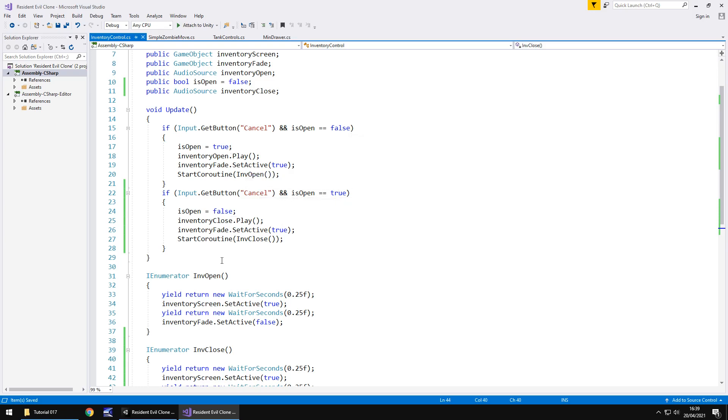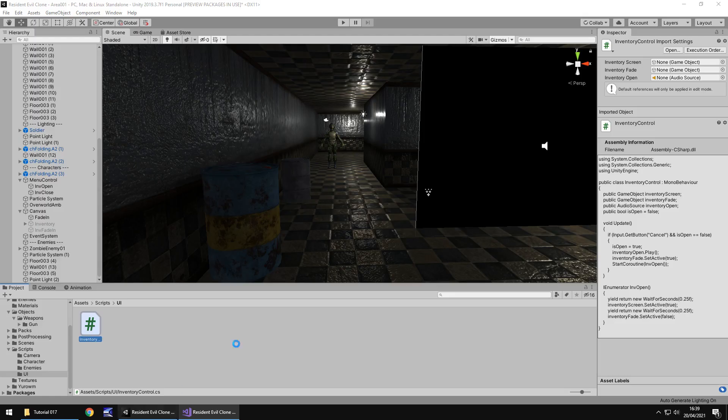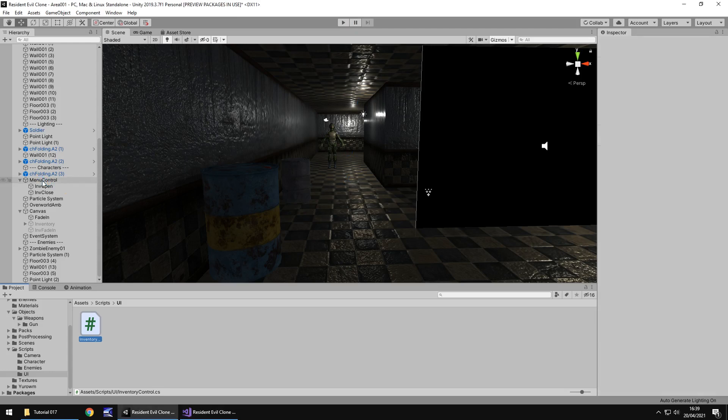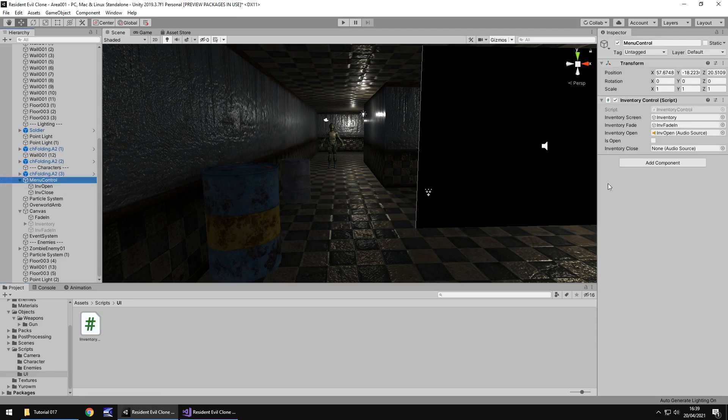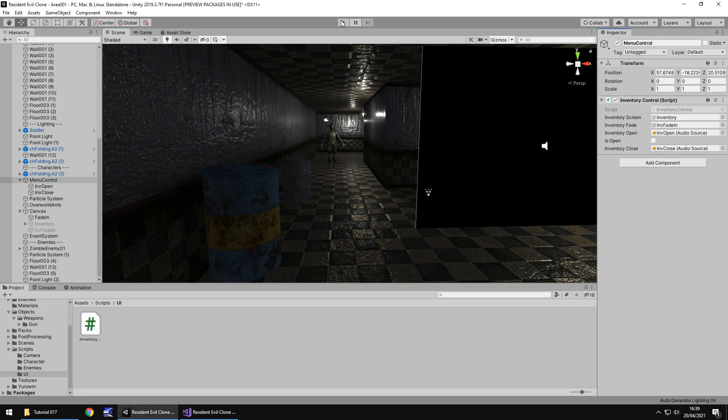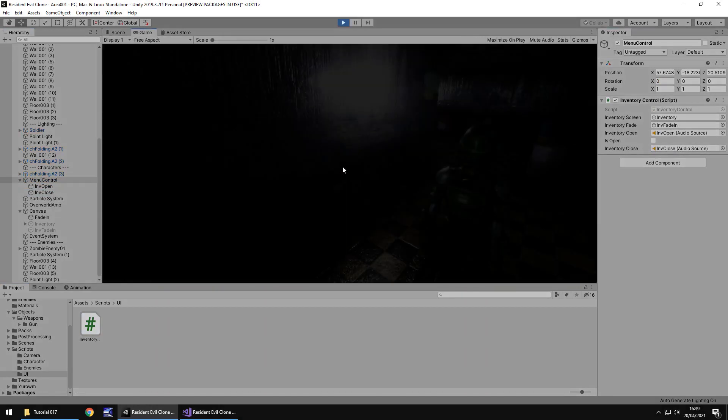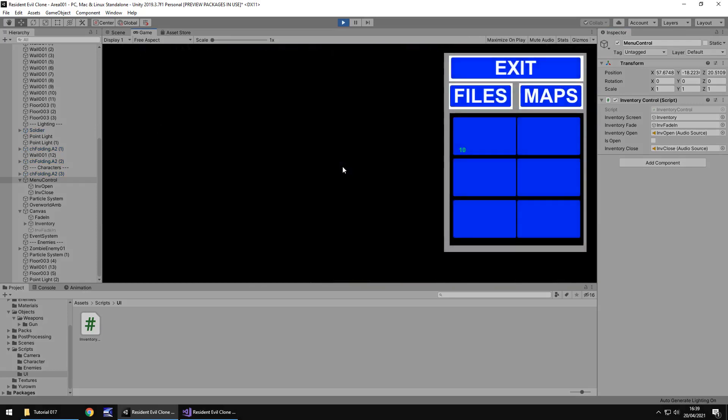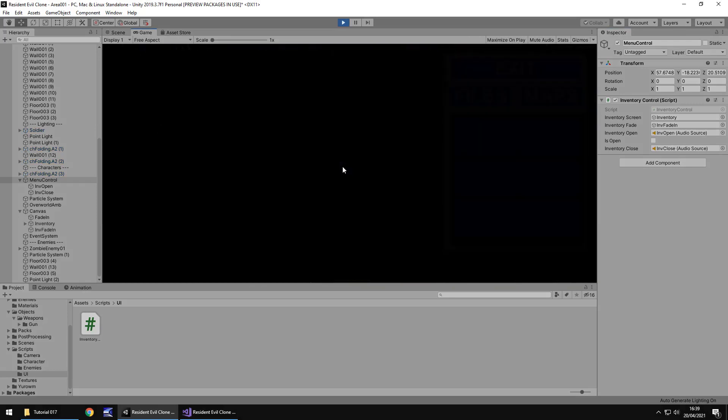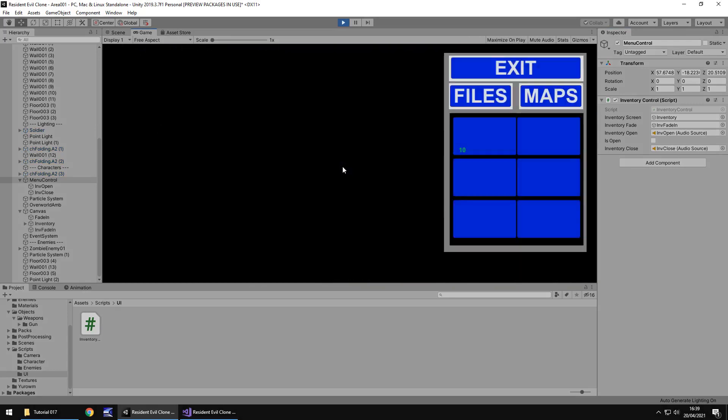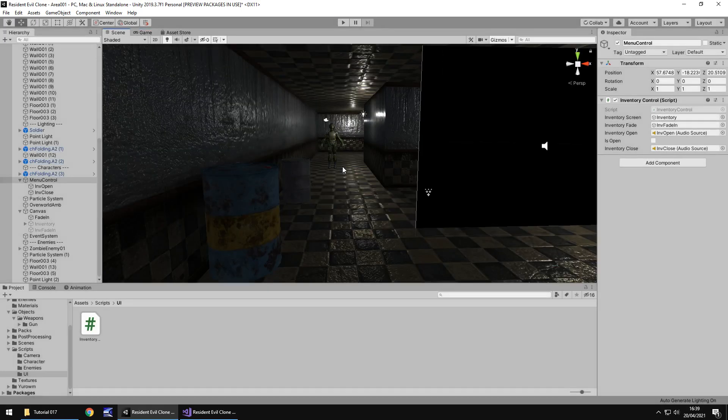Now logically this should all work but watch what happens when we try this out. Firstly let's add some variables to our script because we've got the inventory closed to add right there. Let's press play and let's see what happens shall we. Now do you recognize that? It doesn't close. We have the same issue we had last tutorial where it was repeatedly looping itself.